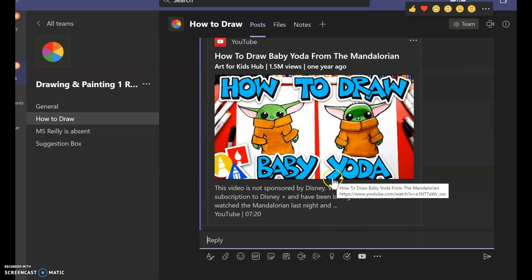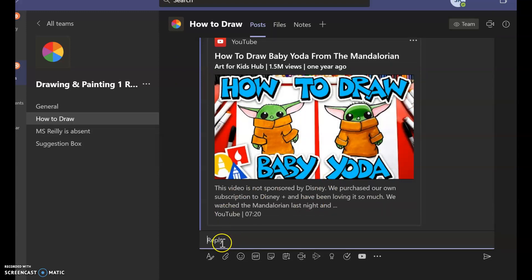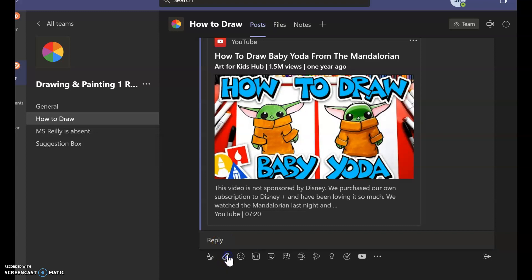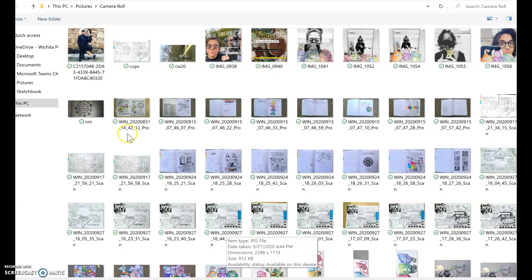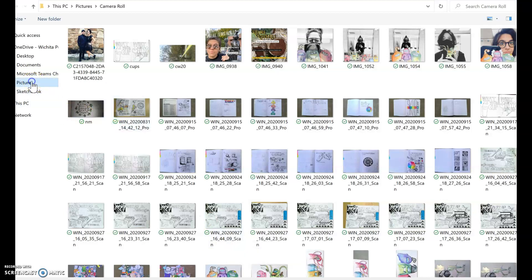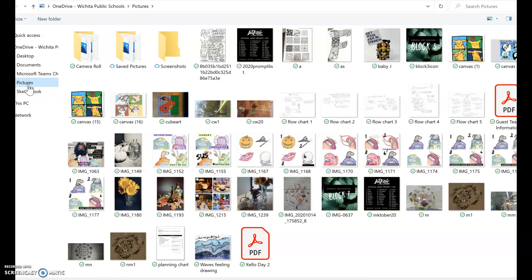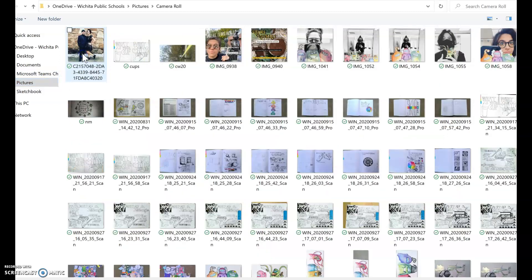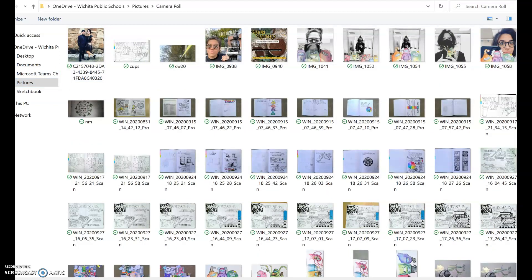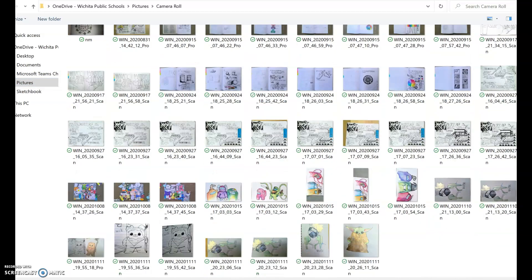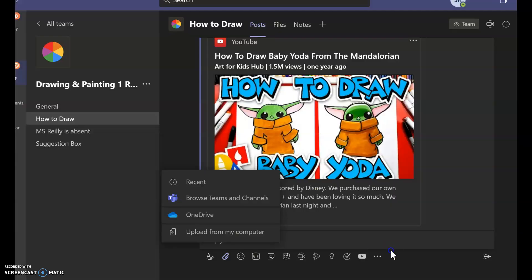Then, once I have completed my drawing, I took a picture with my laptop. So I can select Upload from my computer, and I can come here and pick my pictures, camera roll, scroll down, find my Baby Yoda picture.